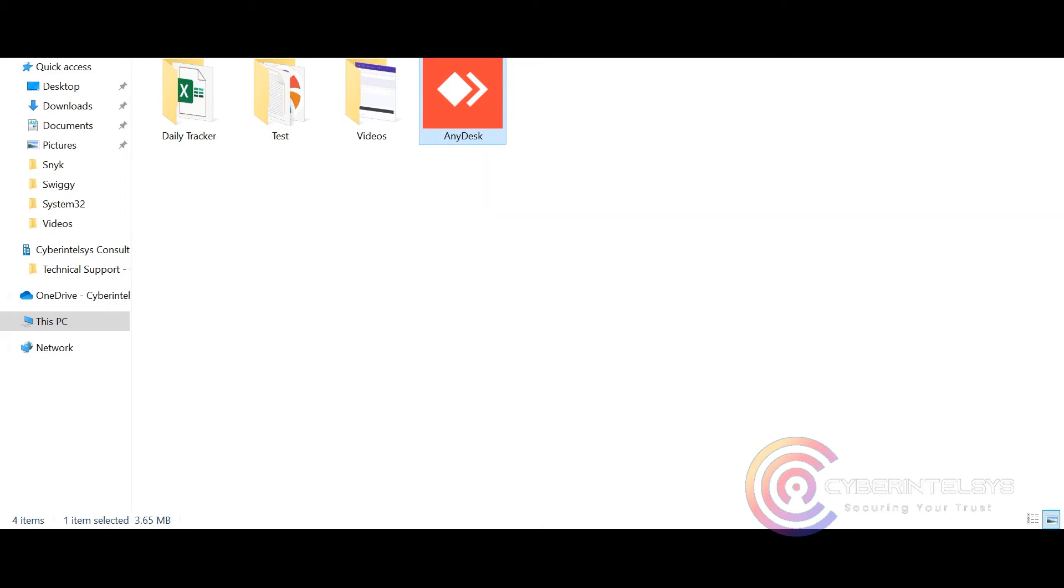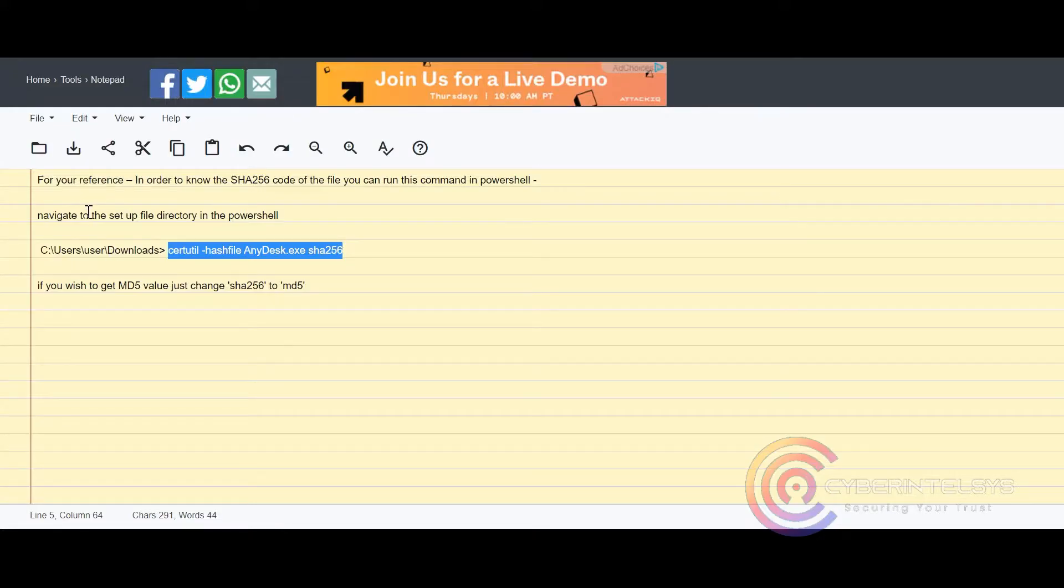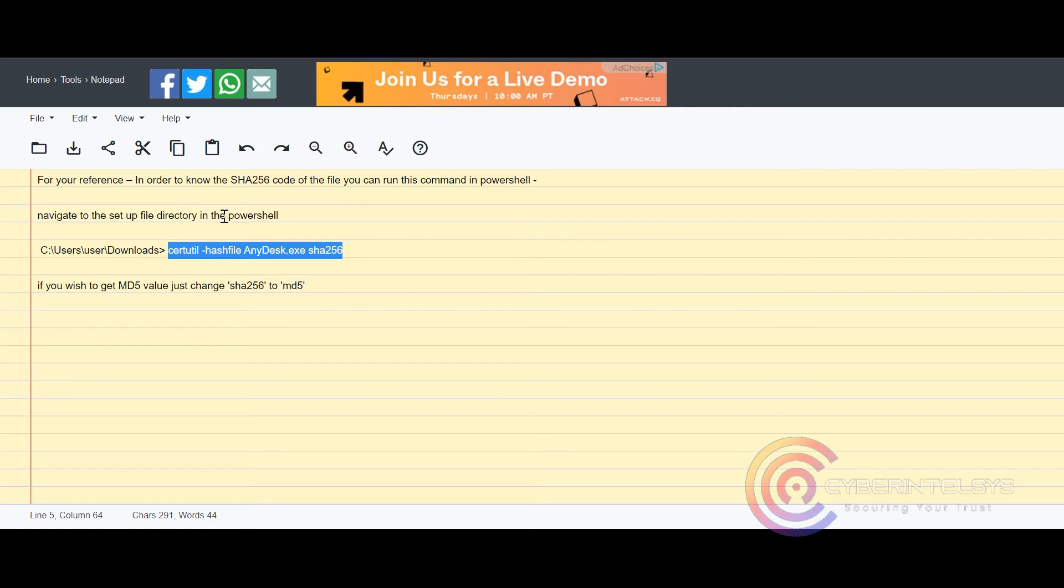If you have SHA-256 value ready, you can block it directly, or if you want to find out SHA-256 value, please copy these commands in the PowerShell. Follow the notes in the video.